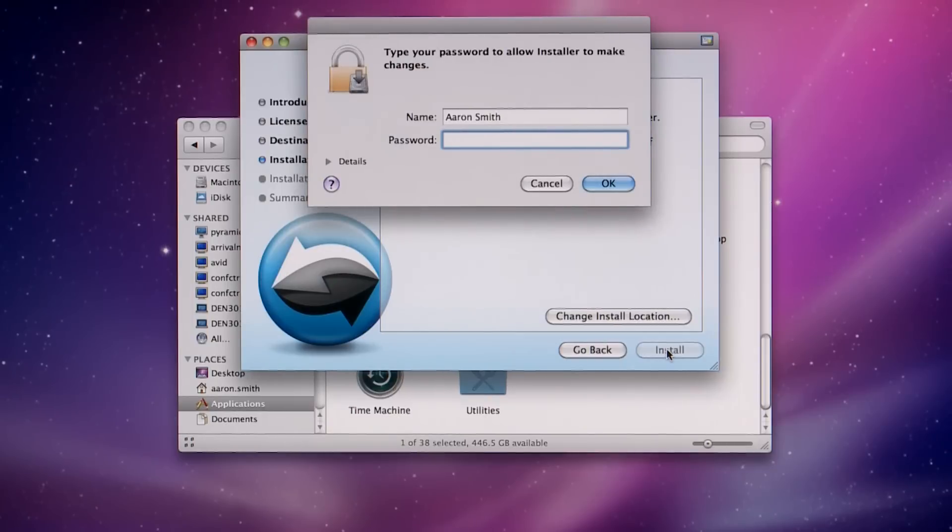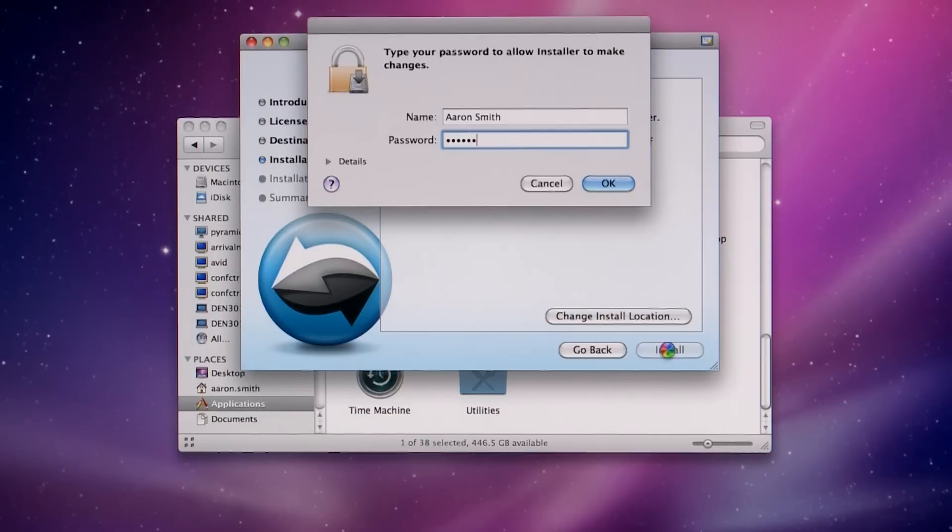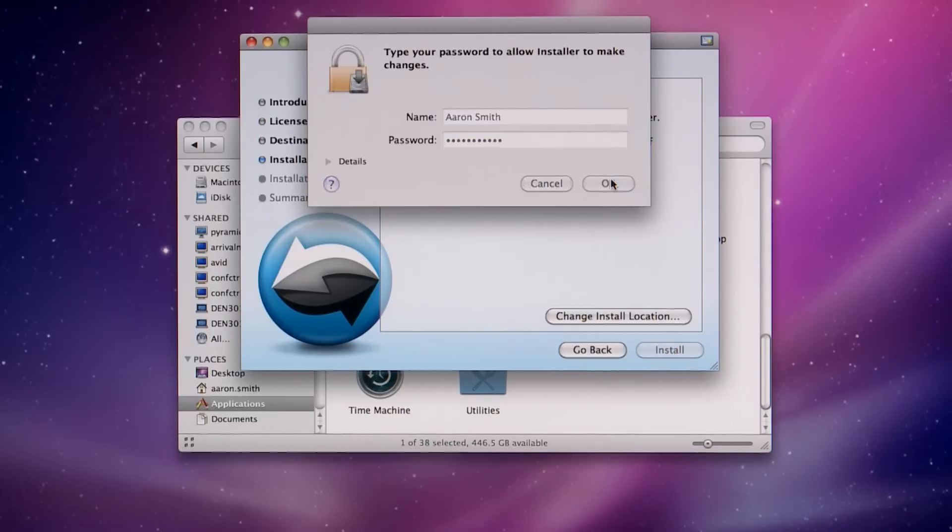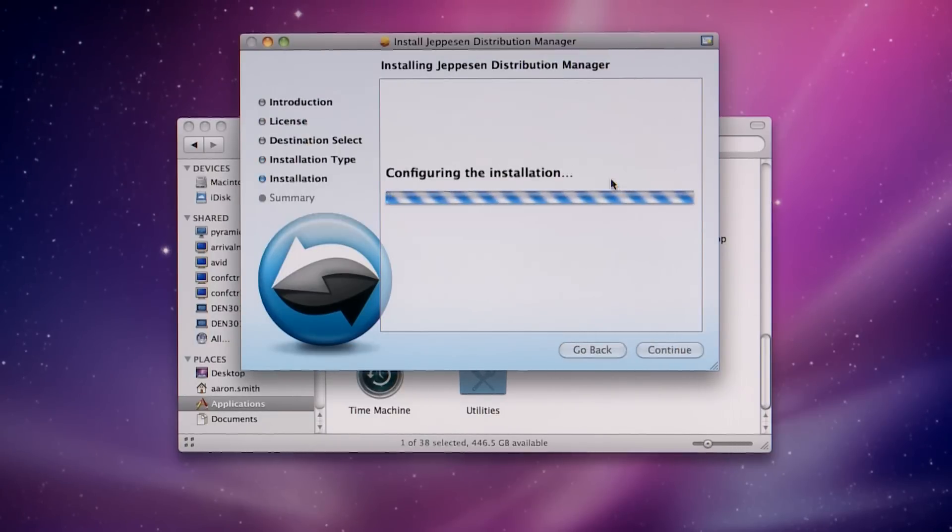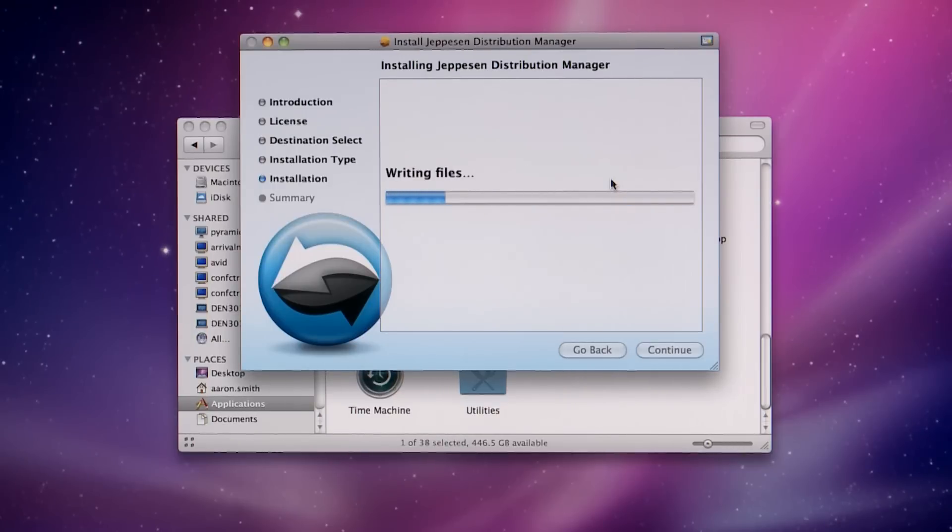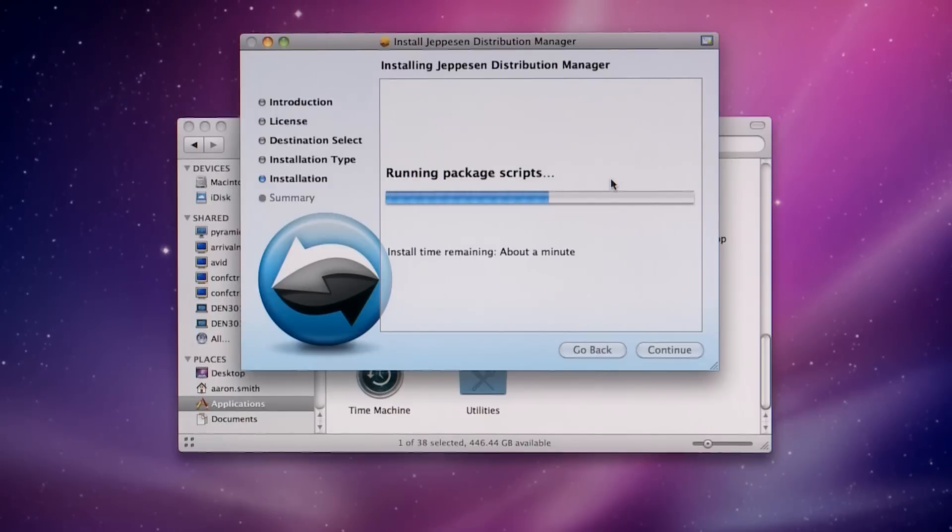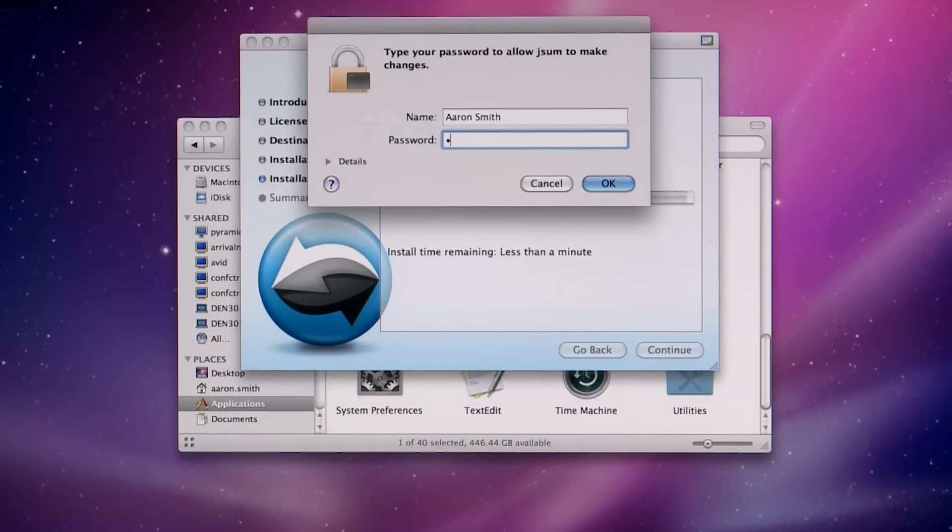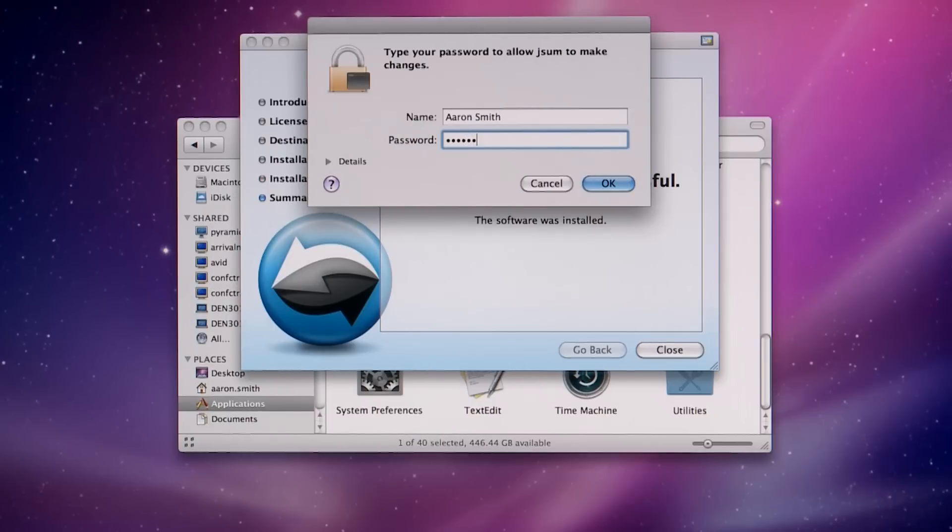Enter your Mac Administrator username and password. Enter your Mac Administrator password one more time.